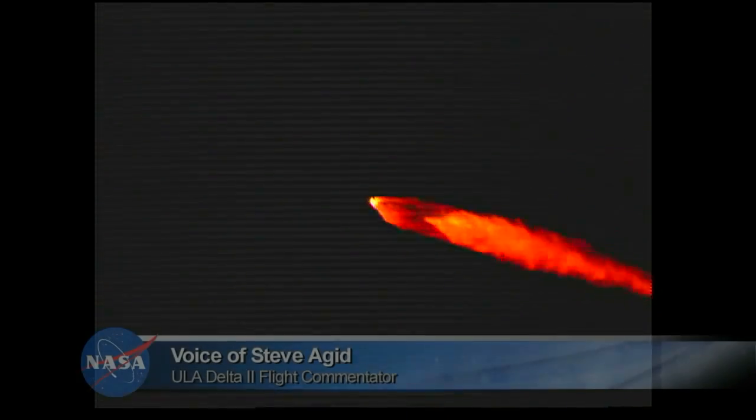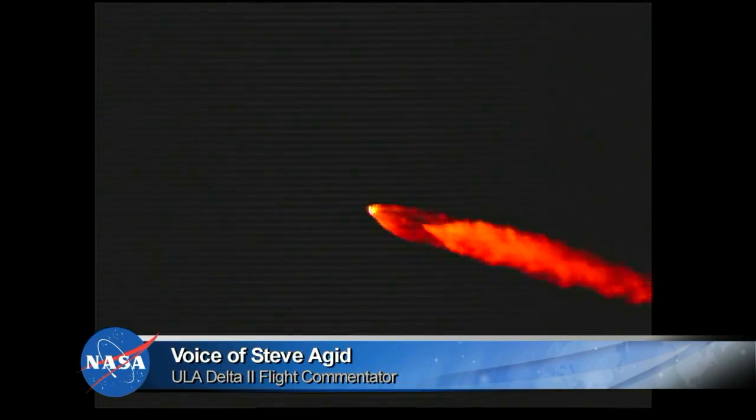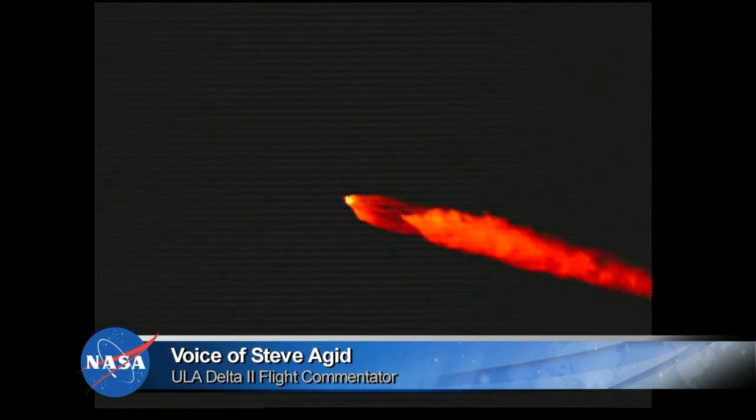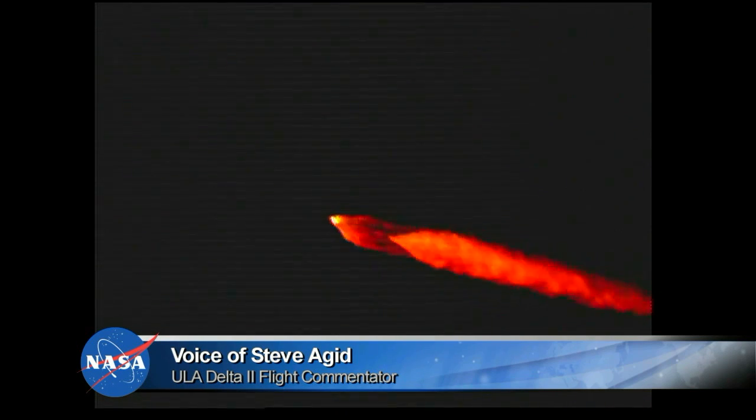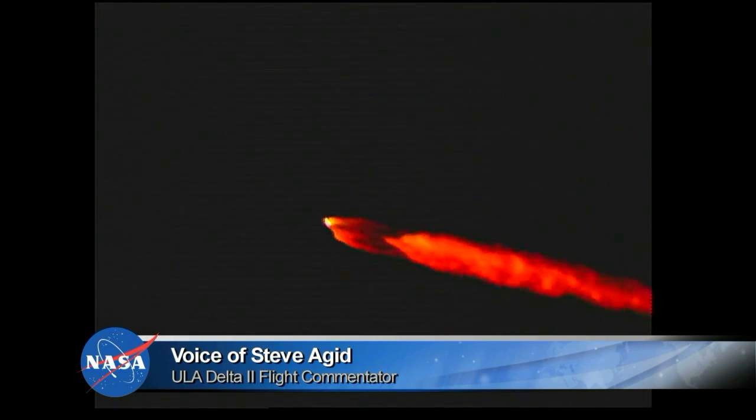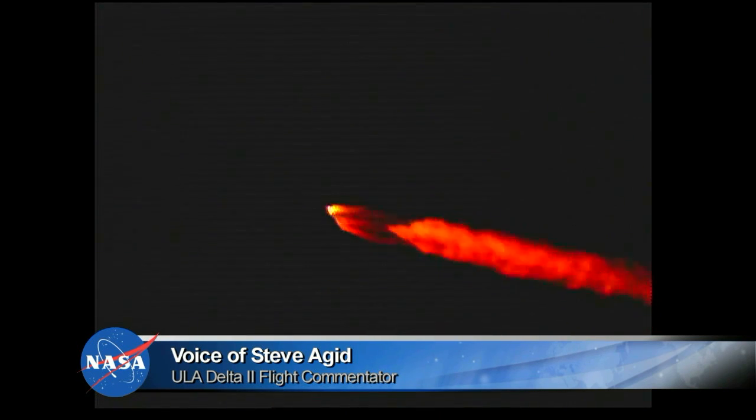One minute, thirty seconds. Standing by for separation. And we have separation of the solid rocket motors. The Delta II vehicle now only weighs one half of what it did at launch, expelling propellant at the rate of 799 pounds per second.